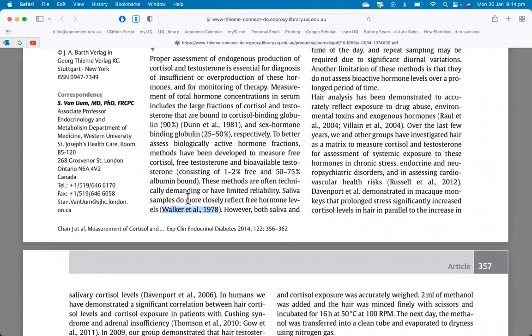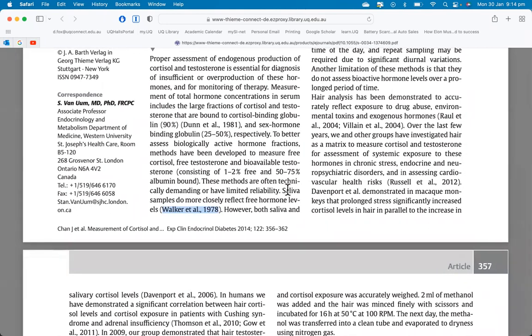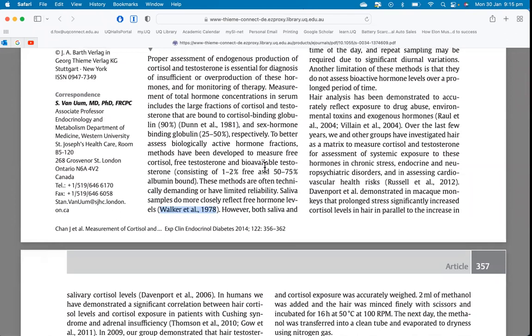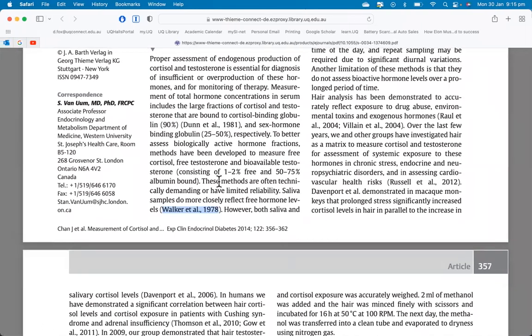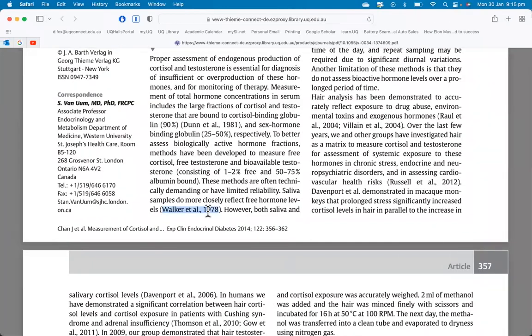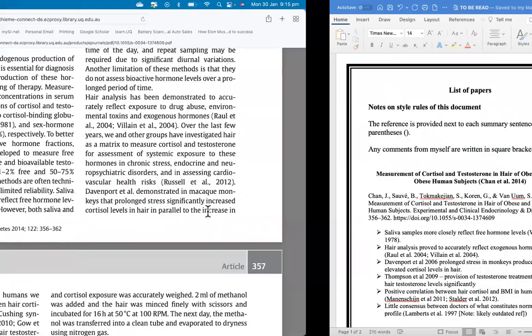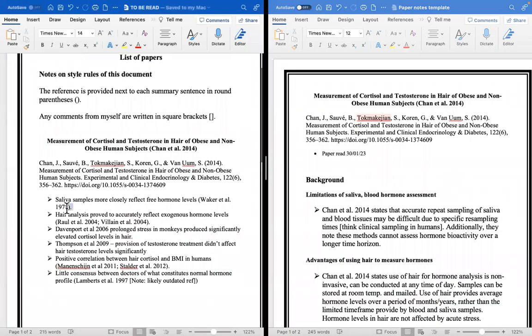These little sources here, so saliva samples do more closely reflect free hormone levels. So I wrote this Walker paper down. This isn't in my notes for this specific paper because this is a source that these authors have used and cited, so it's not to be attributed to this paper. I found it in this paper but it's going to be cited by this author. Before I can do that and before I can be confident to use this citation, I need to read that paper to make sure that's where it came from.